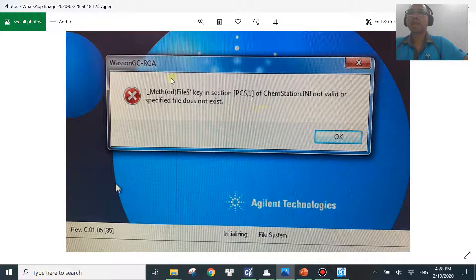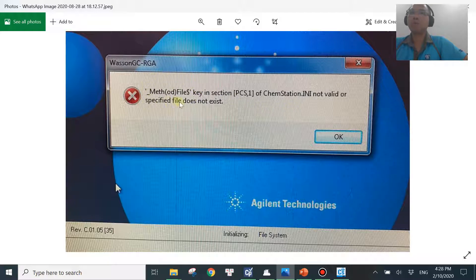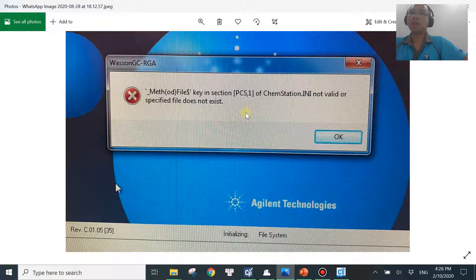The same meaning applies — the method is missing — but the older version doesn't say which method, which is one reason the new version is a bit better. It's saying the method referenced in this file section is missing. The issue is that most of the time you don't know which method it's looking for, because in a lab with multiple users or after an IT department backup, some methods may disappear without you knowing.